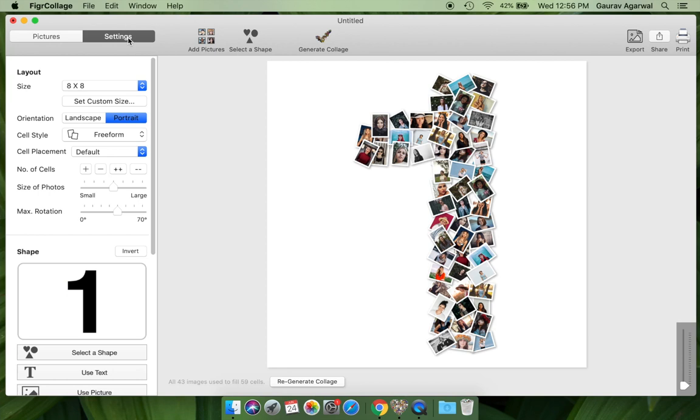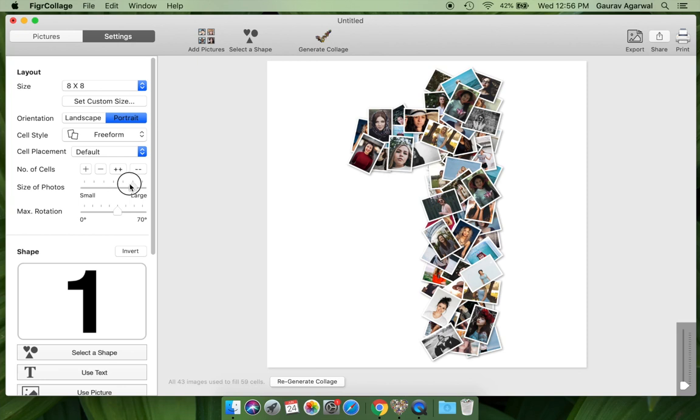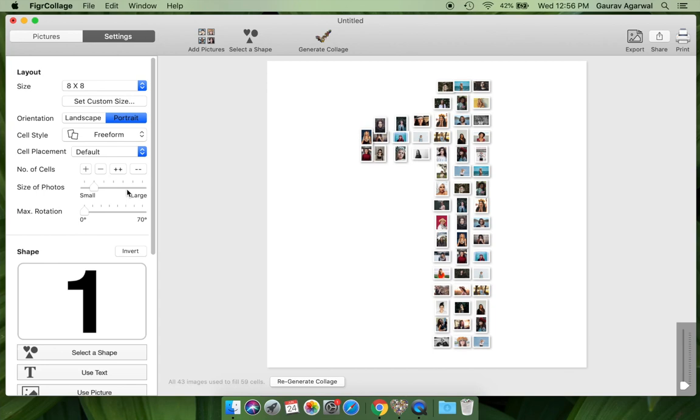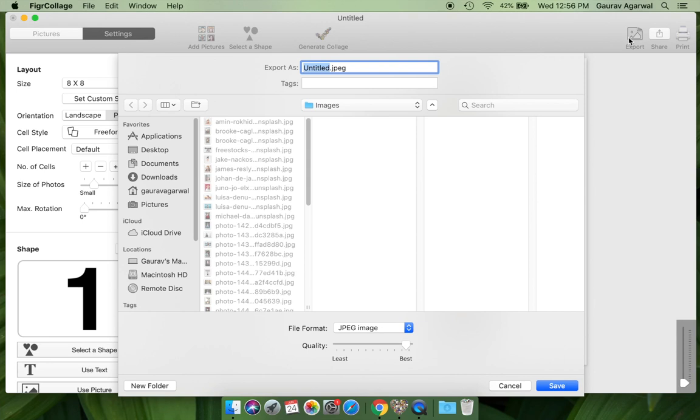You can resize the pictures and adjust picture rotations. Let us export this collage to a JPG file that you can print or share.